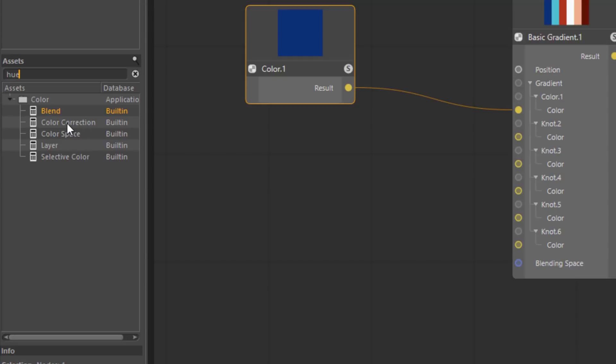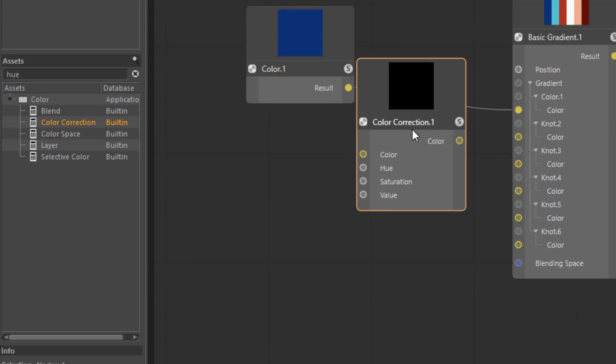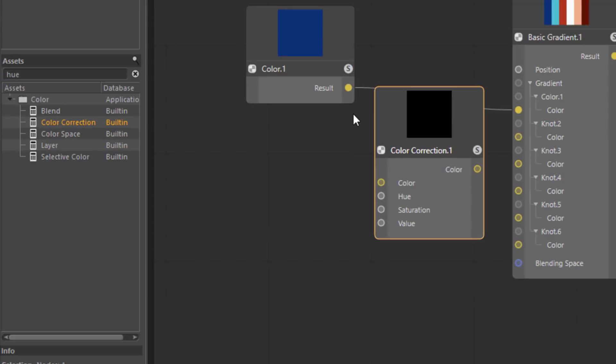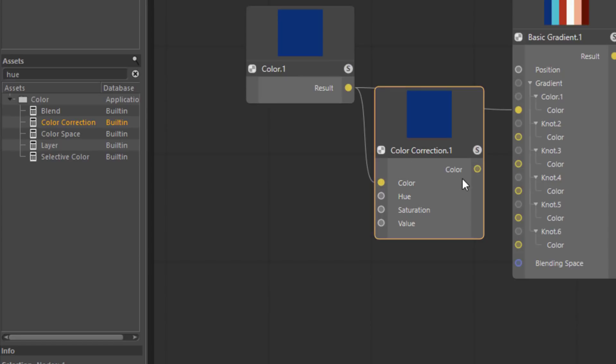But a number of nodes have popped up that have hue parameters or some relation to hue. So it becomes much easier to find the node that you're looking for. And in this case we need the color correction node. I'm just going to drag that out here. We'll wire a connection from the color into the color input and from this color output into our second knot.